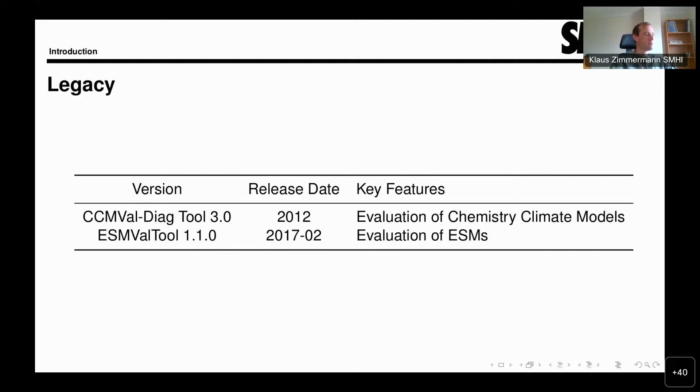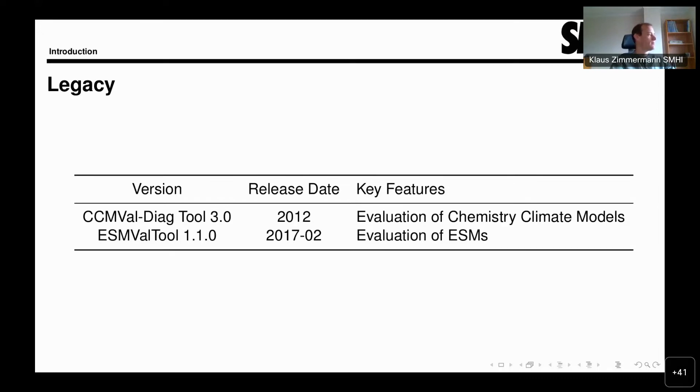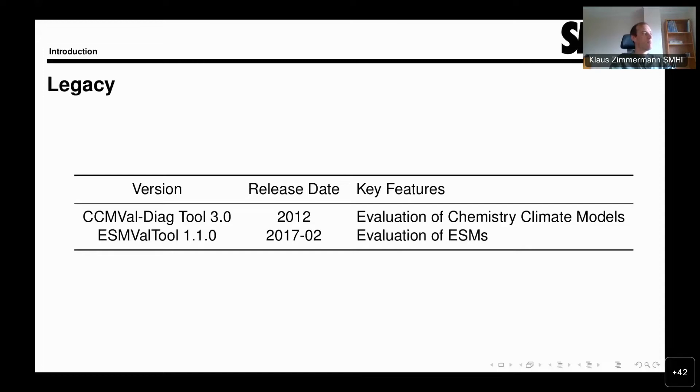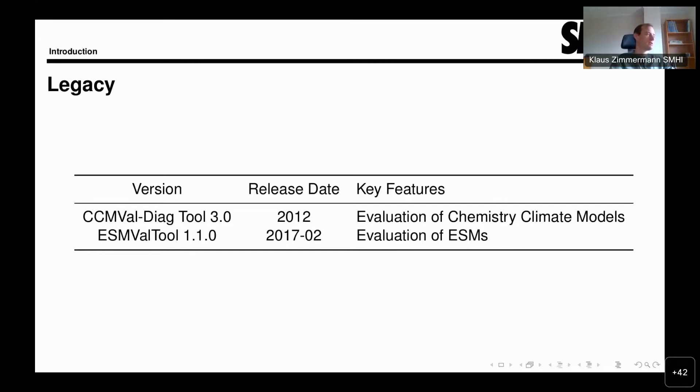This was already in 2012, so 10 years ago now. This was followed up later by ESMValTool version 1, the last release of which was version 1.1 in 2017, where these ideas were extended to Earth system models. Both tools were really laying the groundwork for this new approach of evaluating Earth system models across the board.